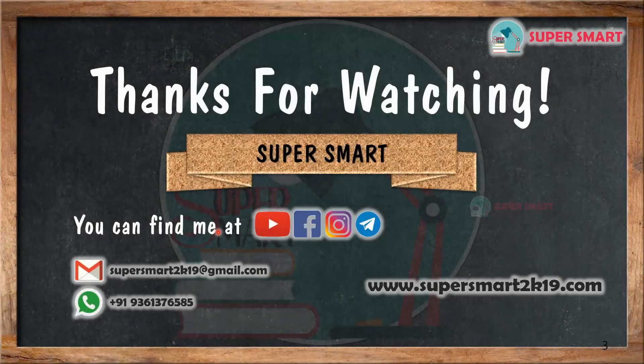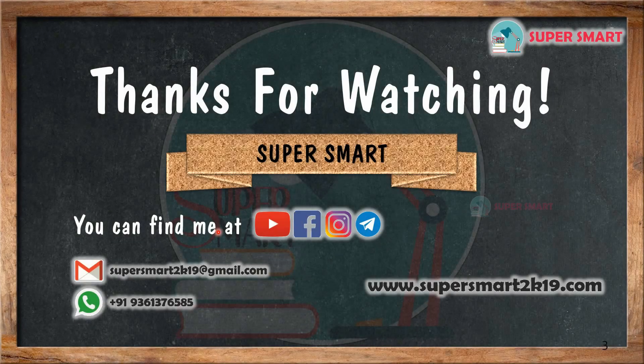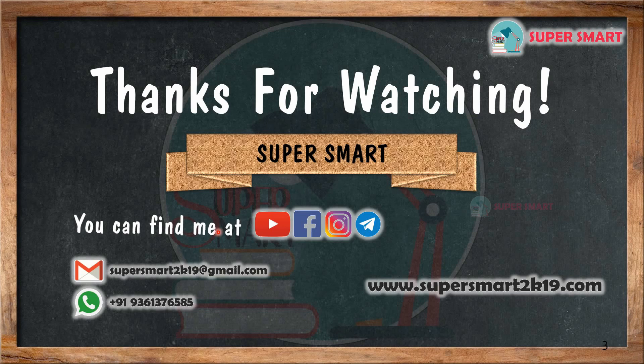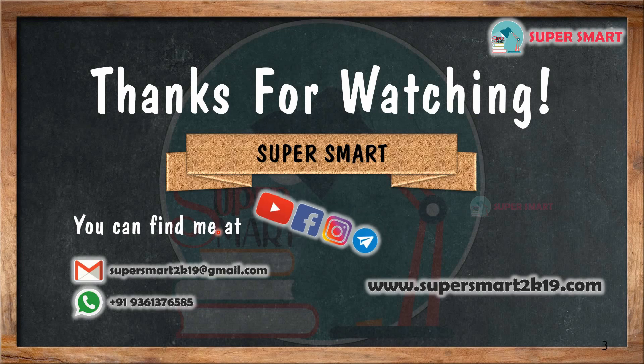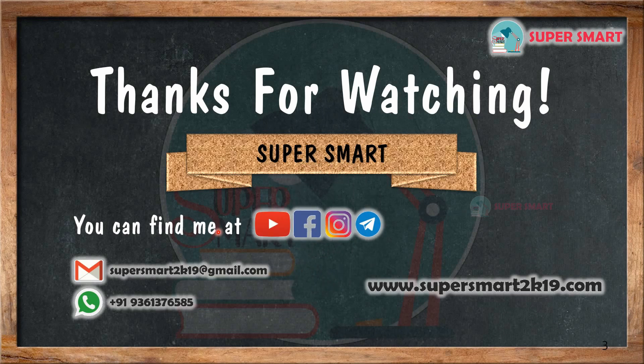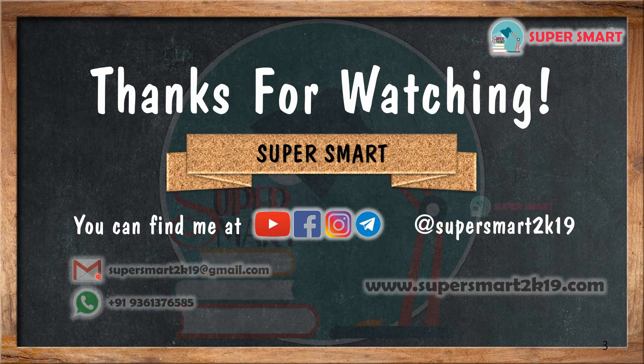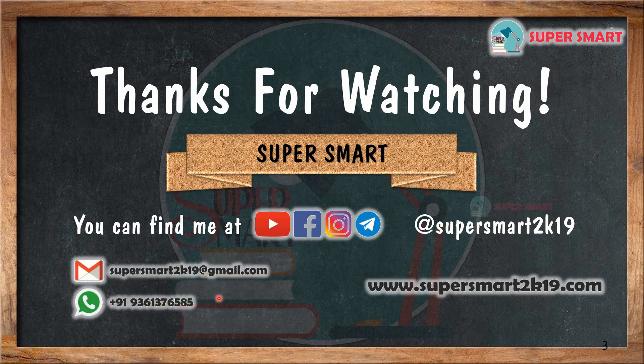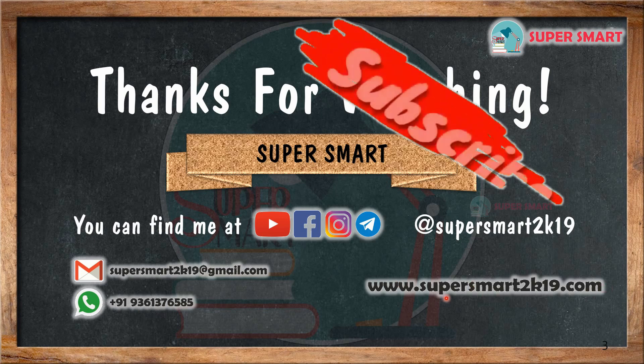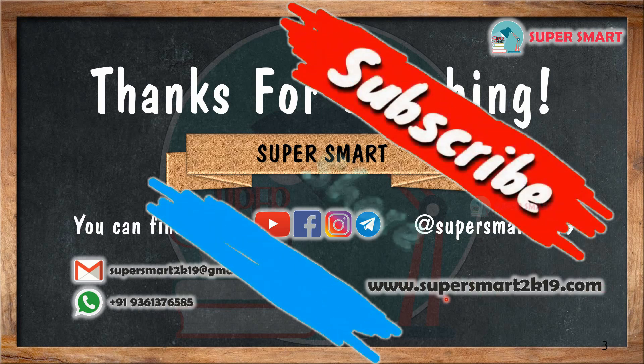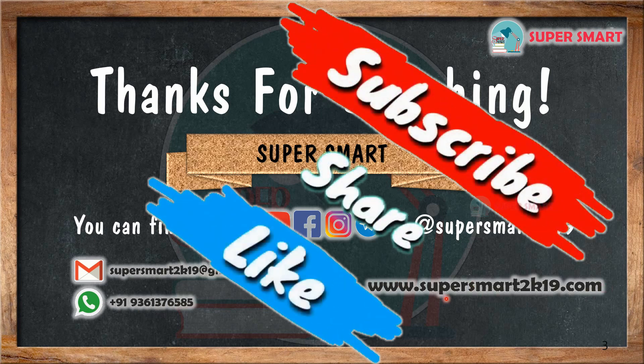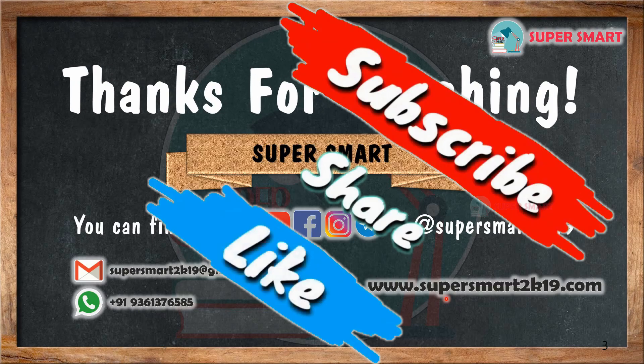If you want to see more videos, subscribe to our channel and follow us on Facebook, Telegram, Instagram - all our handles are supersmart2k19. You can contact us and purchase materials on our website. If you like and share this video, subscribe to our channel. Thank you!